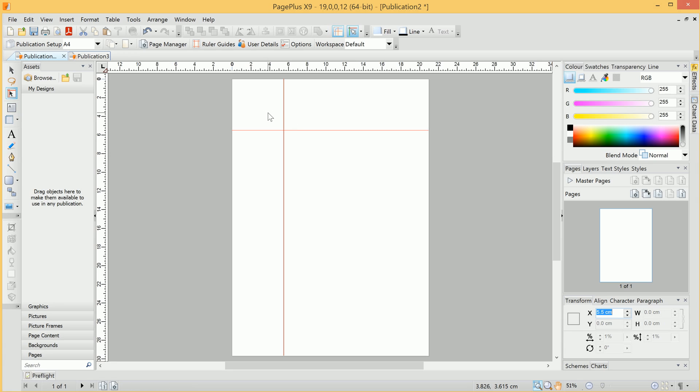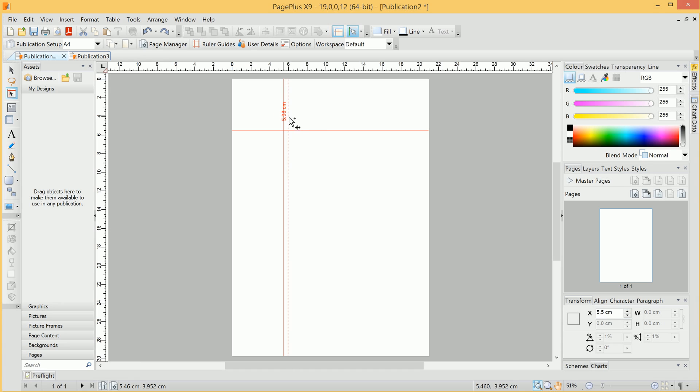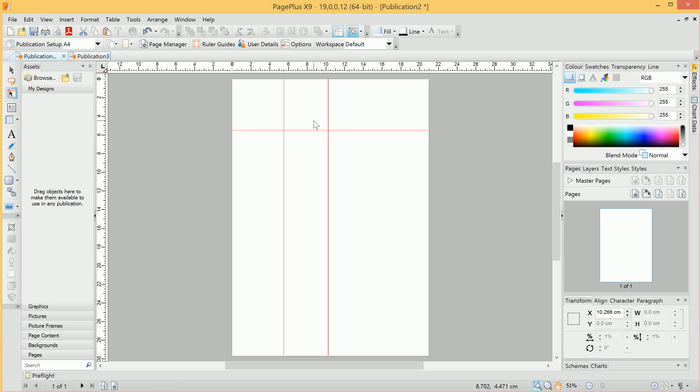So then, from the Guide tool, we can also very easily create new guides. So to do this, we hold down Ctrl and hover over an existing guide. Then, we click-drag and release the mouse button, and we've created another guide.